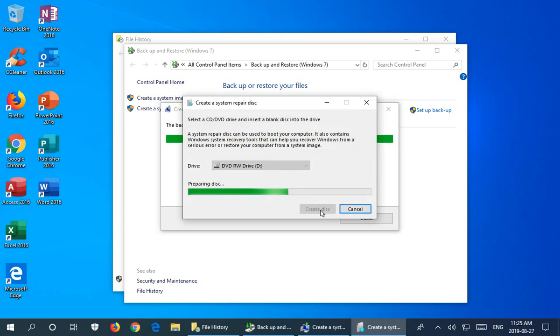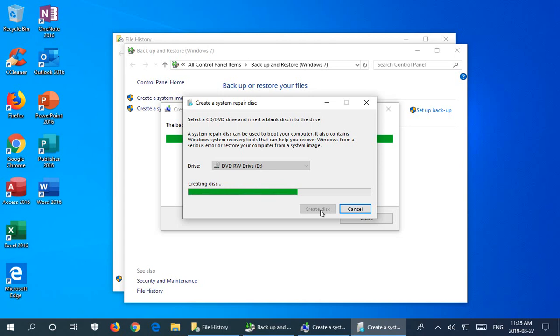So not only can this system repair disk be used to reapply your system image to your computer should you need to, but it'll have other useful repair utilities. For example, aside from startup repair and some automated wizard type things like that, it will have a command environment so you can go into a command prompt and run certain commands that may help fix whatever is ailing you. So it's always a good idea to have a system repair disk on hand just in case it's needed.